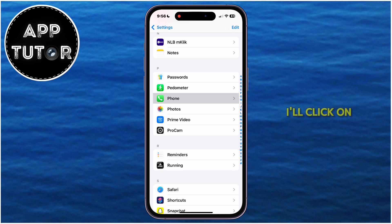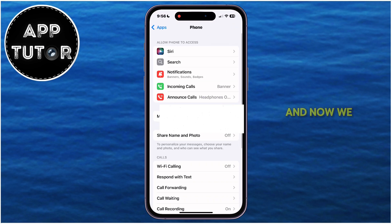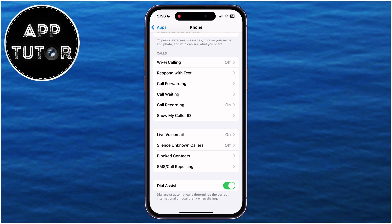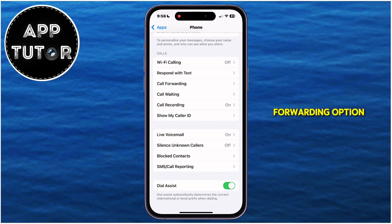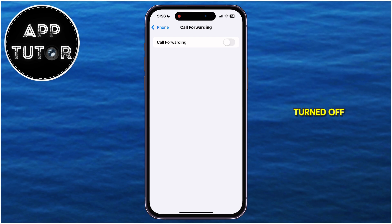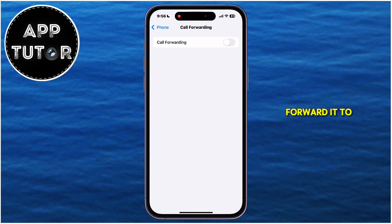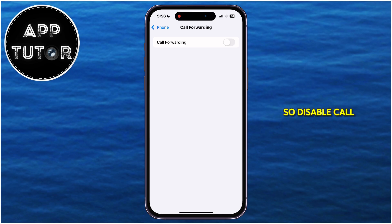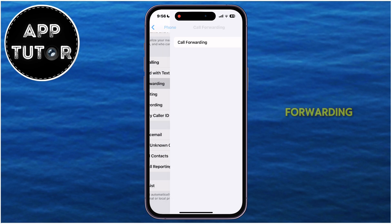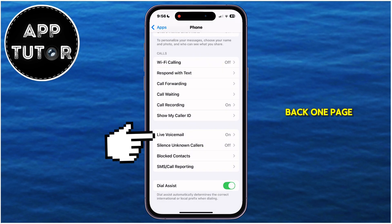Here it is, so I'll click on it. Now we have to check out two different options. Select the Call Forwarding option and make sure that it's turned off. This feature can forward calls to another device, which could pick up and have the voicemail turned on. So disable Call Forwarding and go back one page.